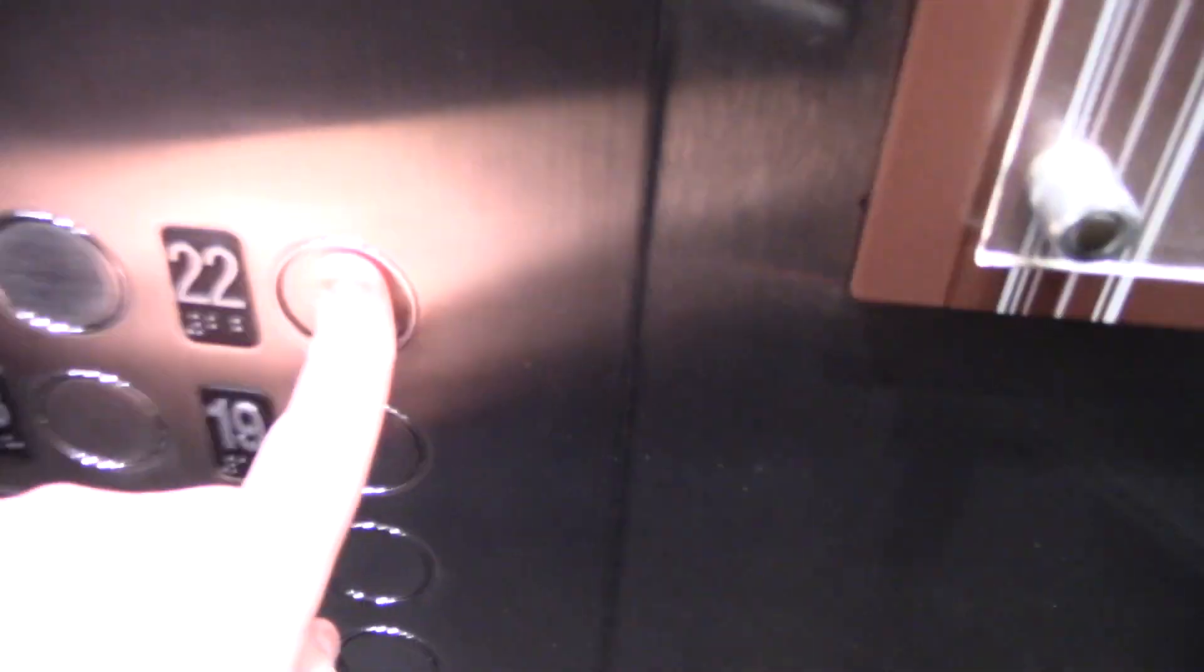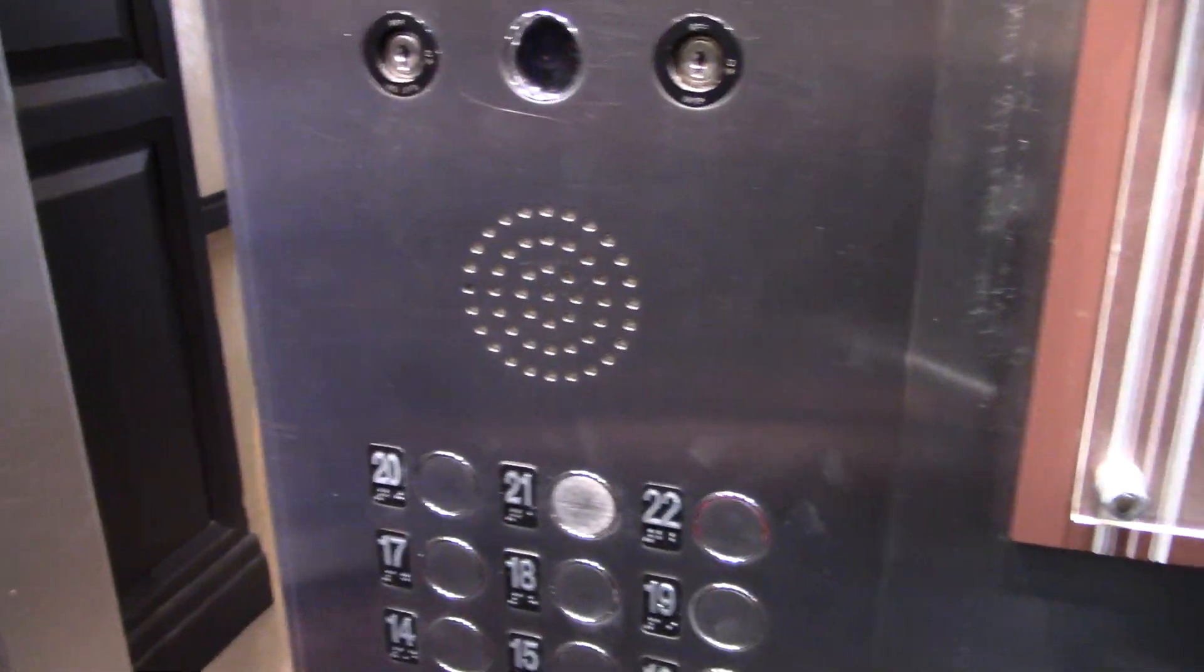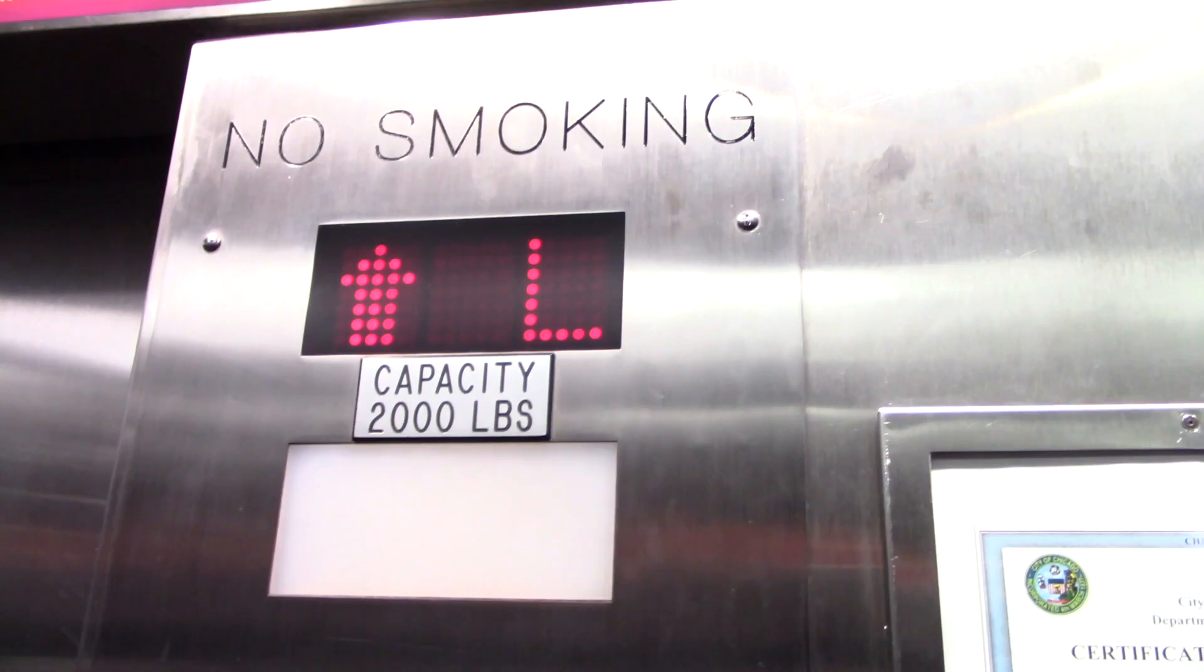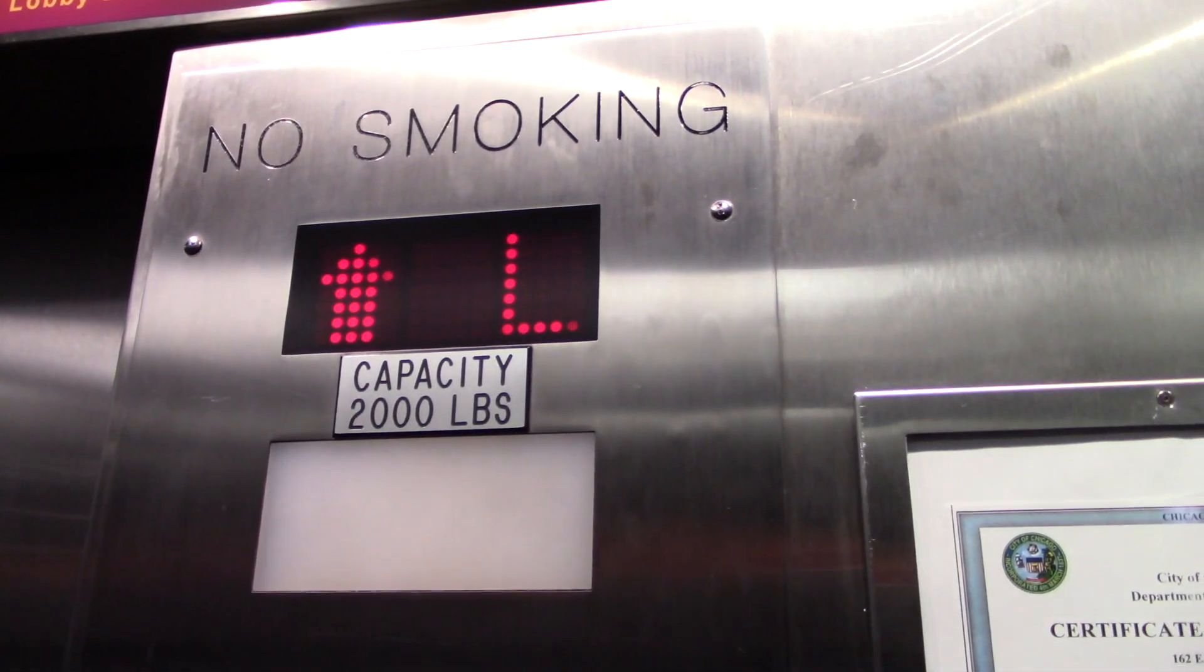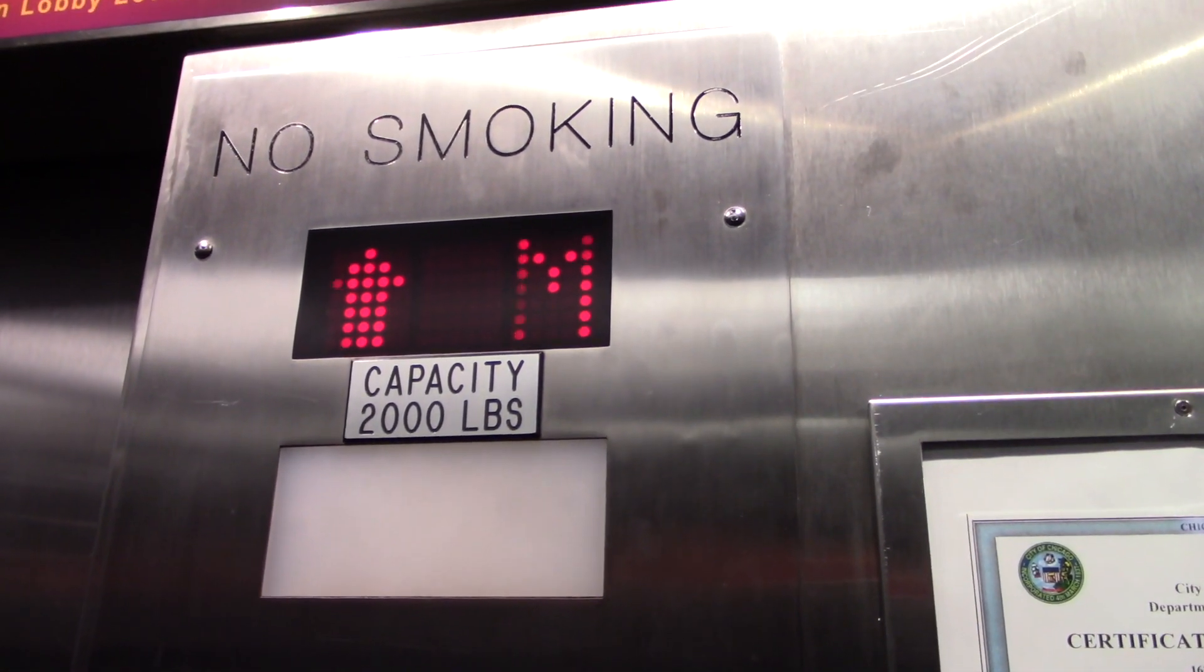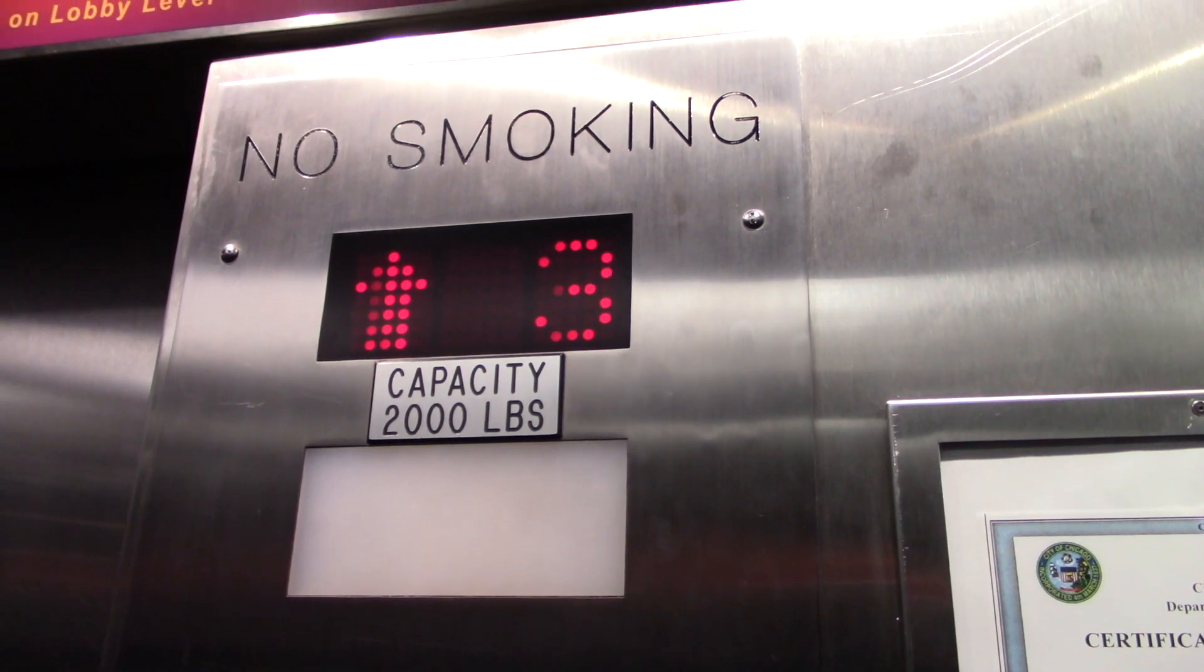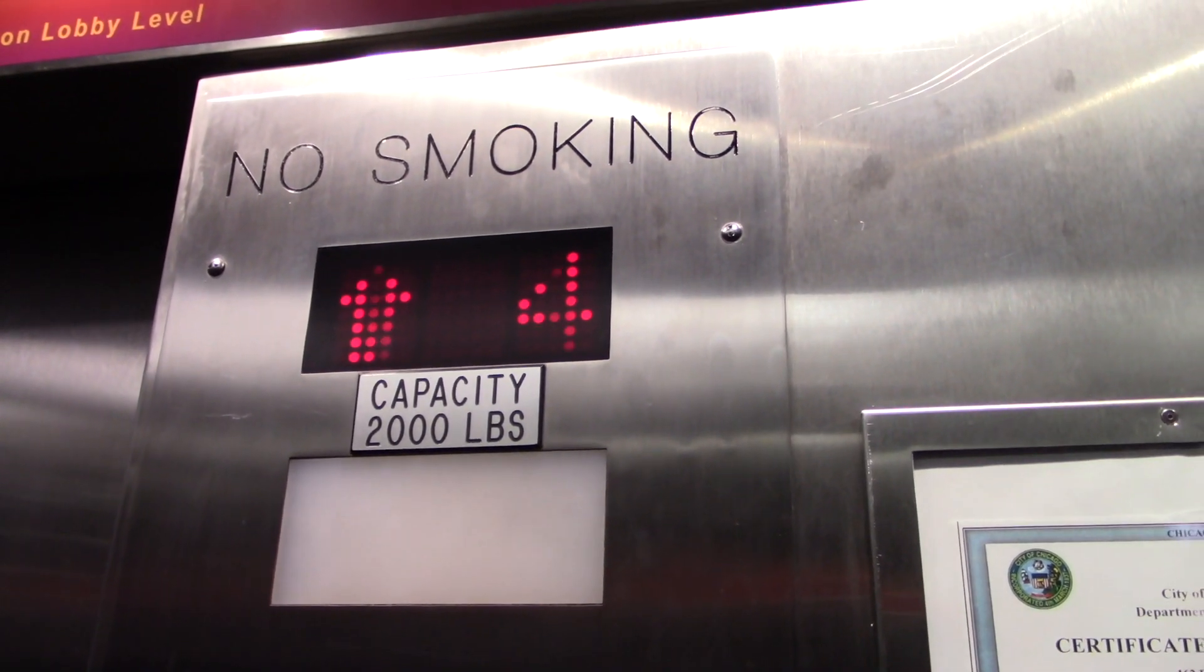We're here at the Inn at Chicago in Chicago, Illinois. These elevators are really nice, so let's go to 22. These are Dewhurst fixtures. I wonder what these used to be. I have no clue. They're Westinghouse. I just saw the nameplate for Westinghouse. They must have modded these.